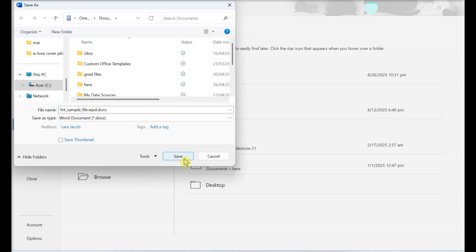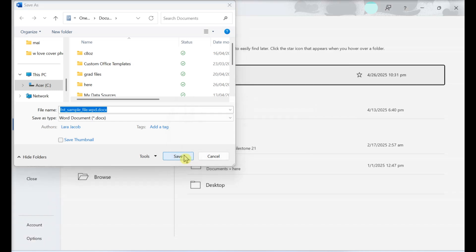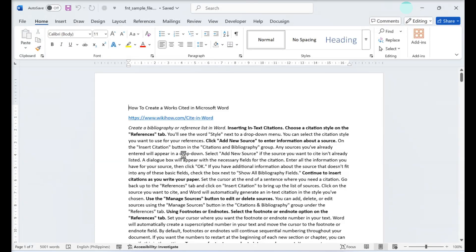Click Save. This document will now be saved as a new Word document, ending with the .docx file extension.